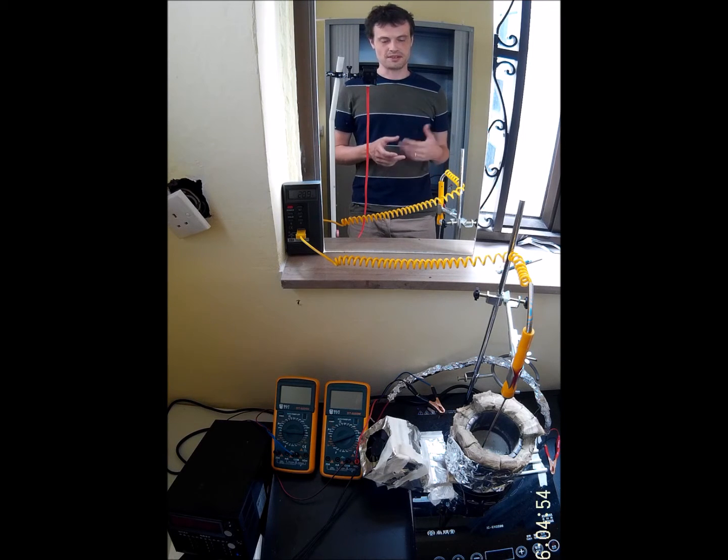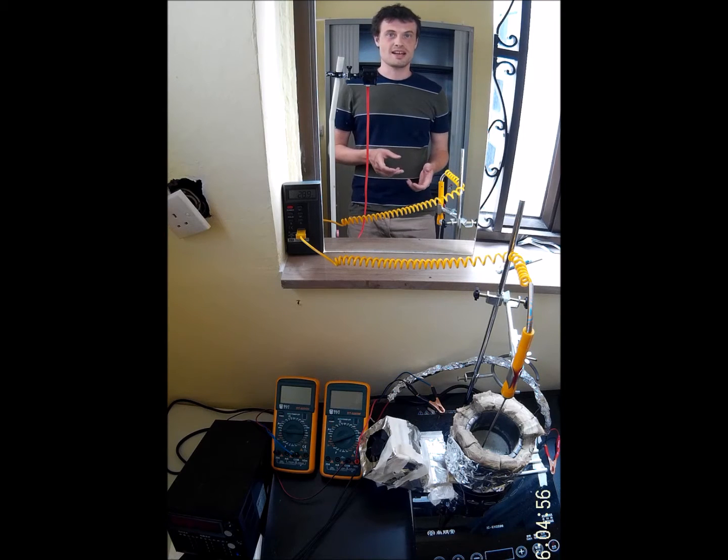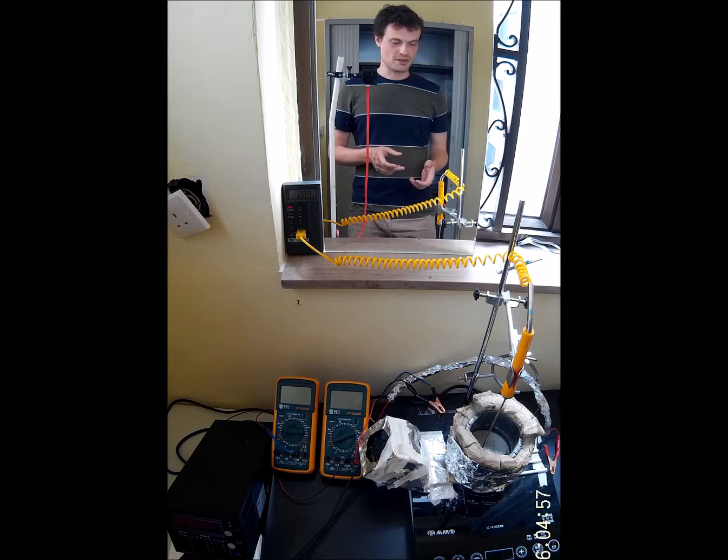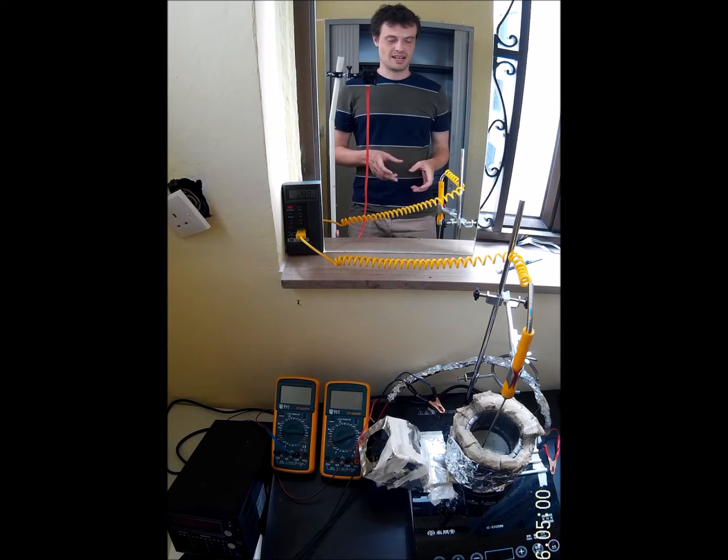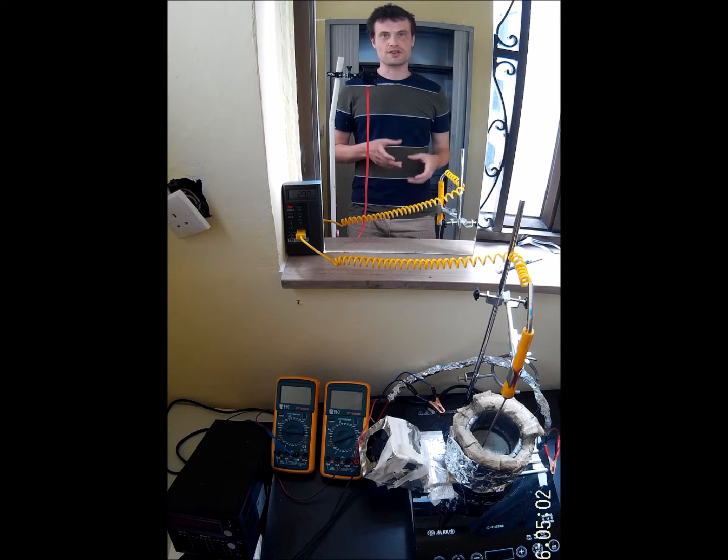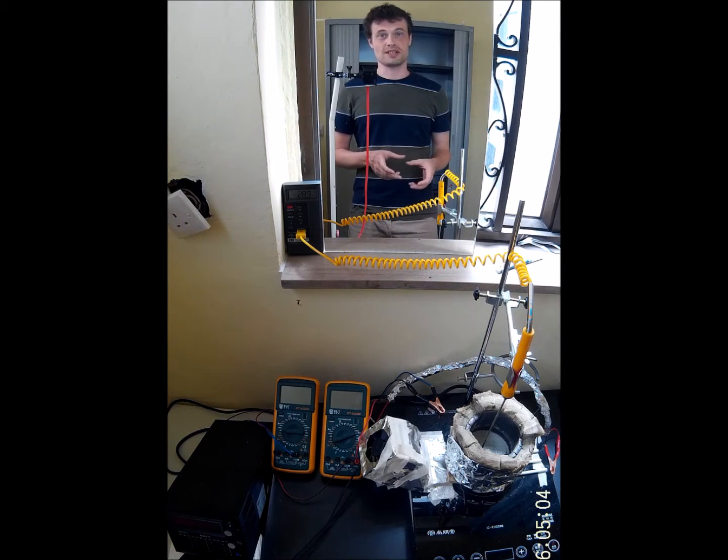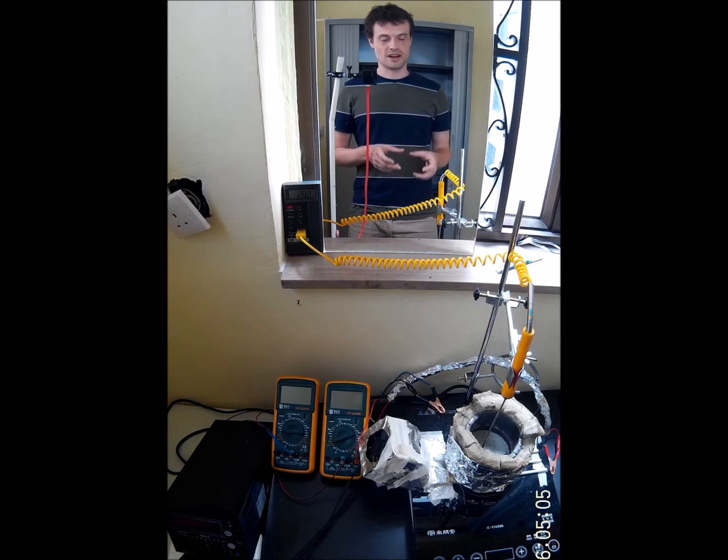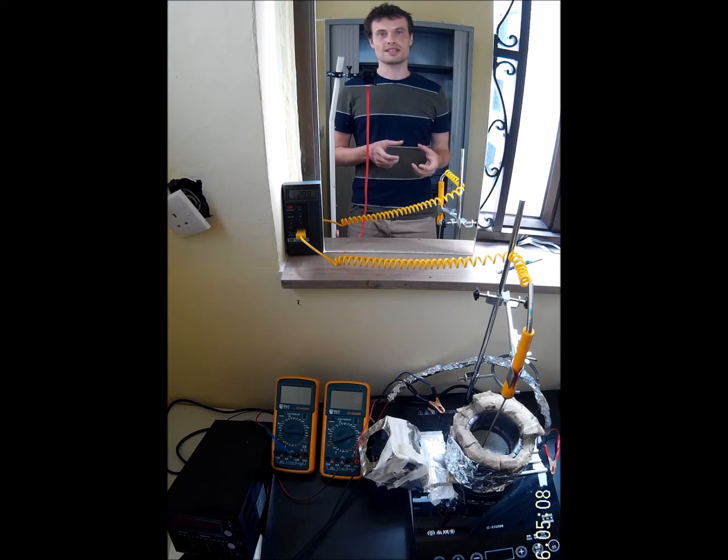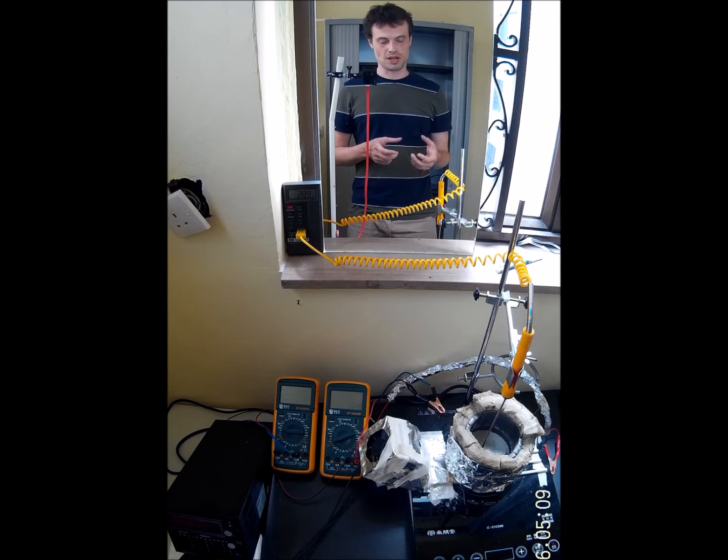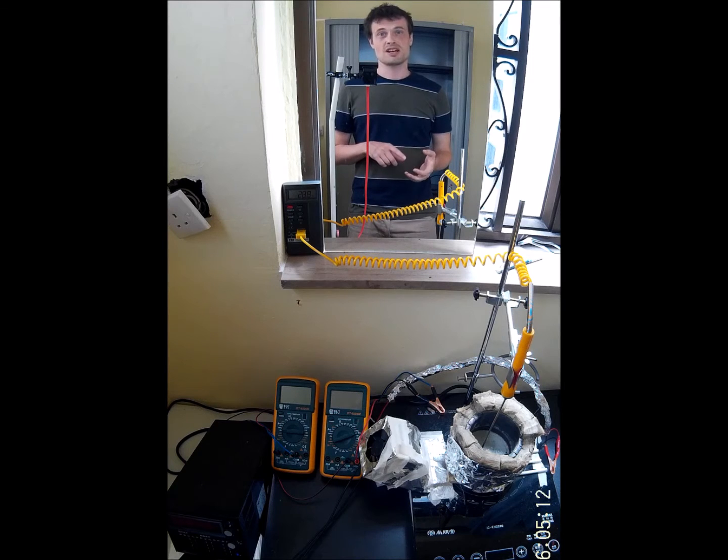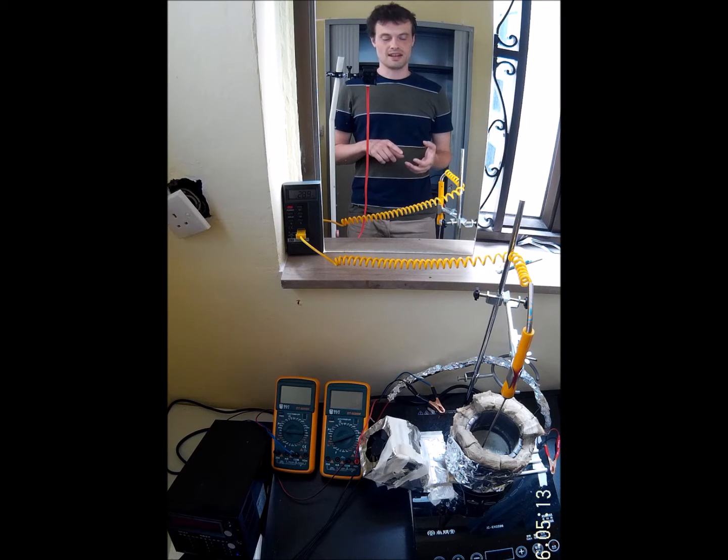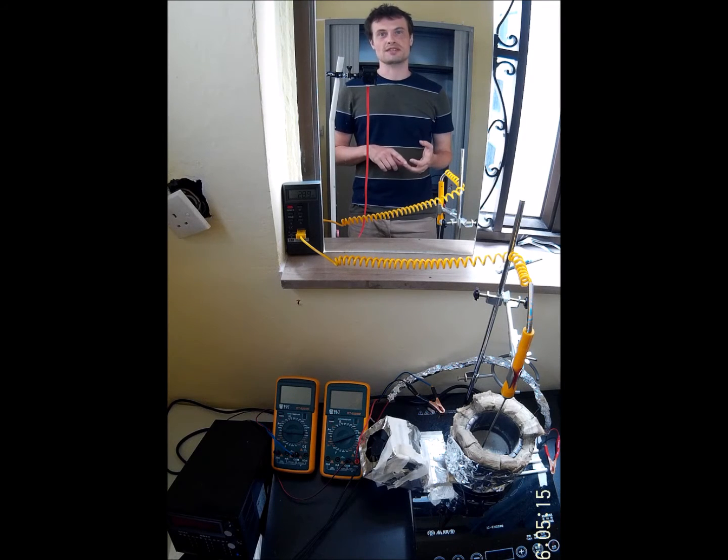The theory goes more or less like this. You have molten lithium carbonate and you drive some current through it. The current will separate lithium carbonate into carbon, oxygen, and then lithium oxide.